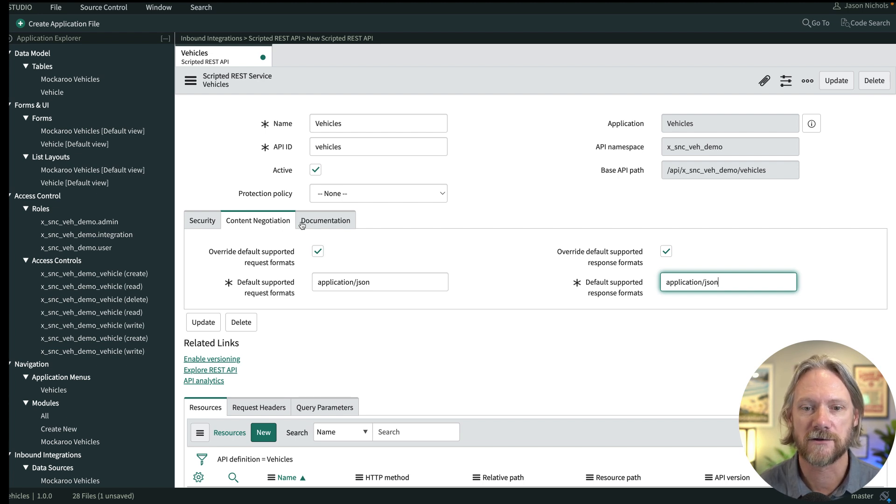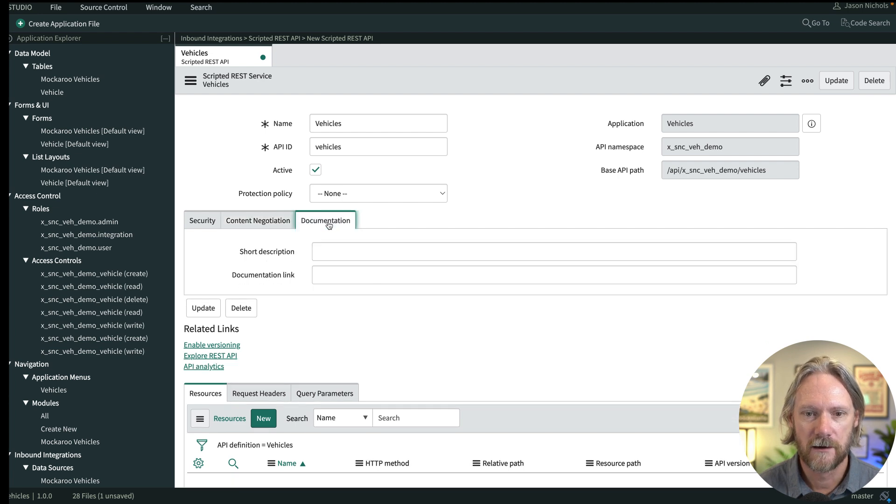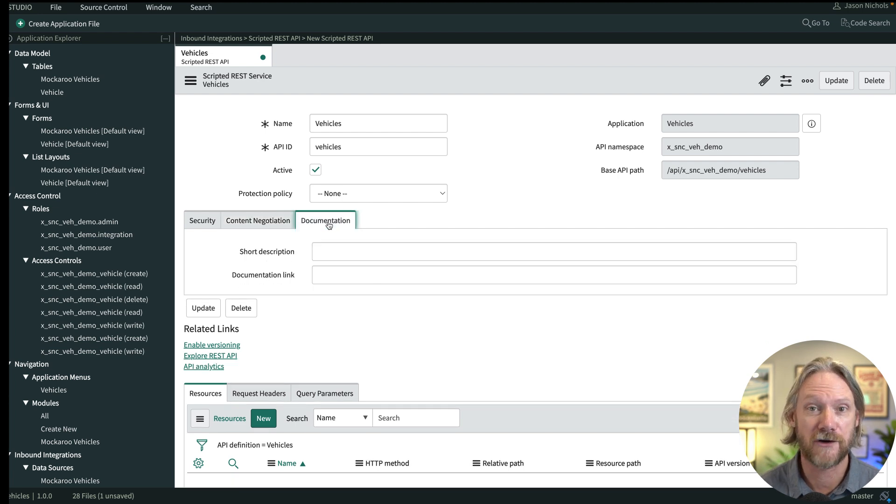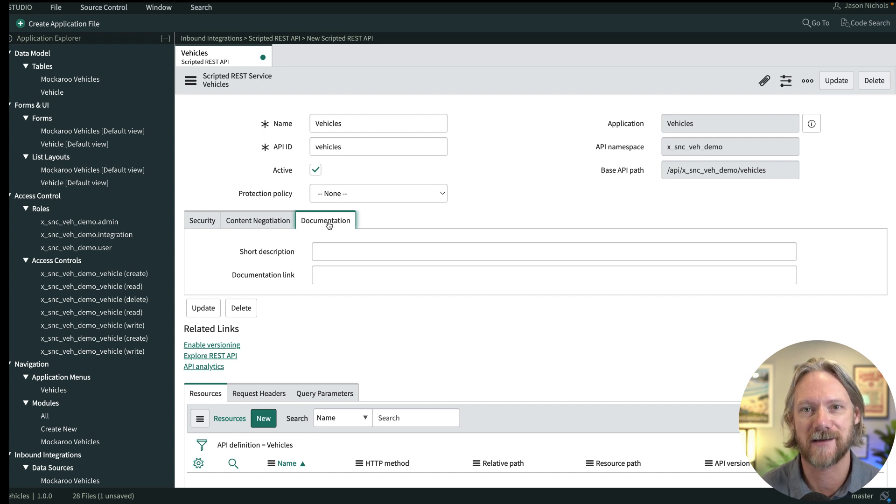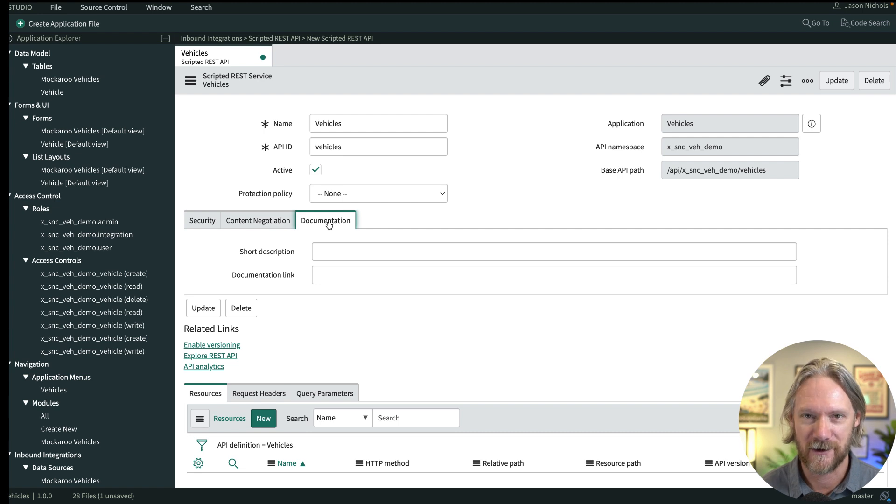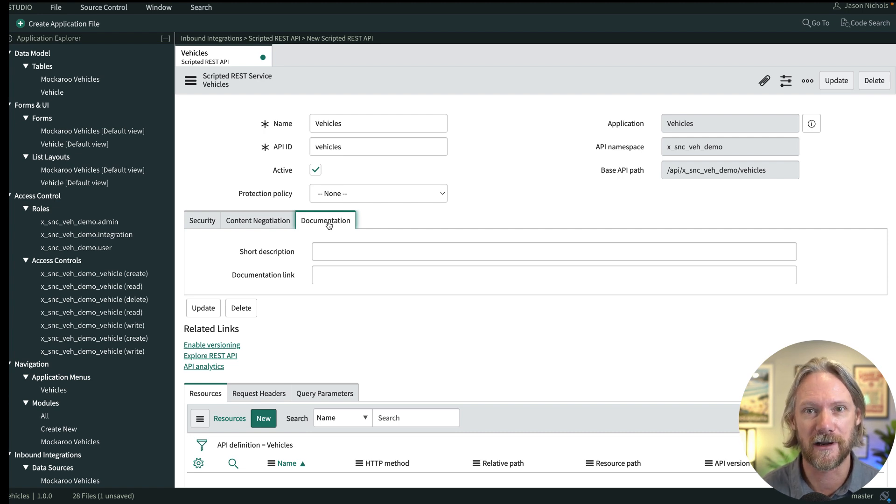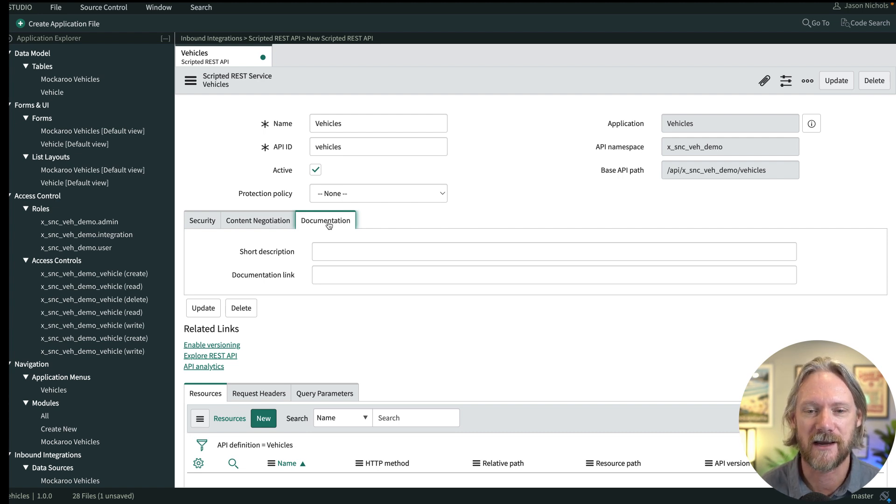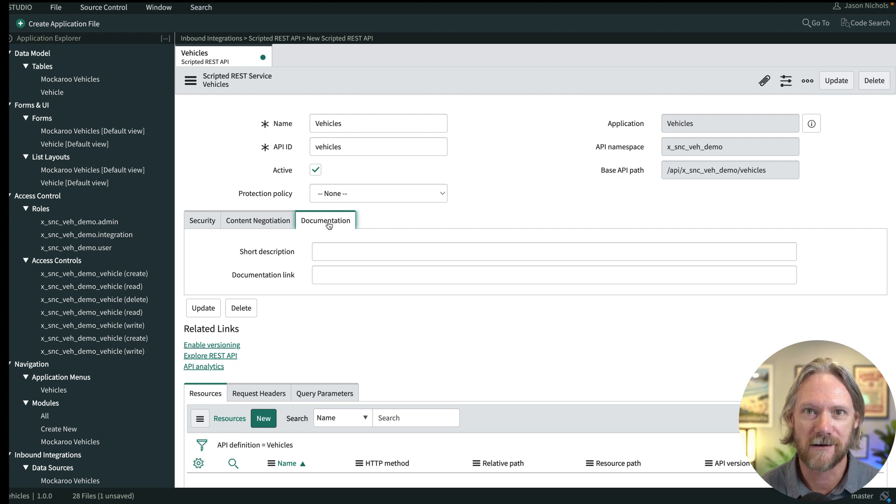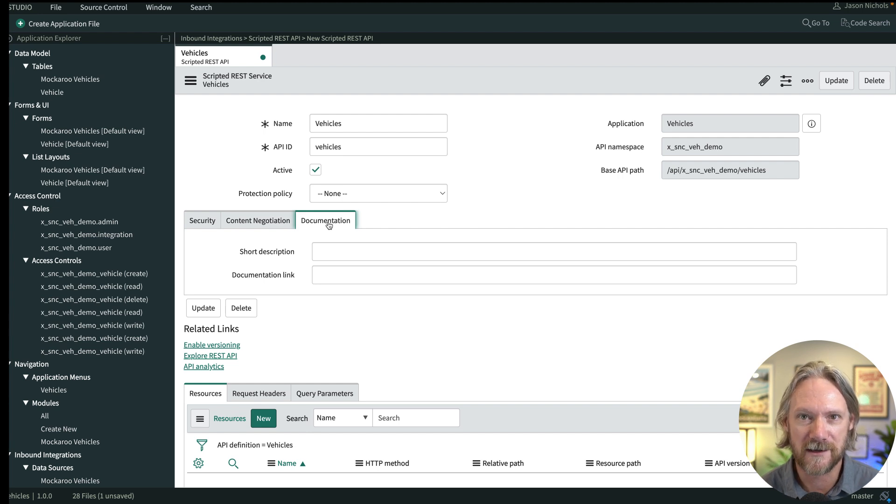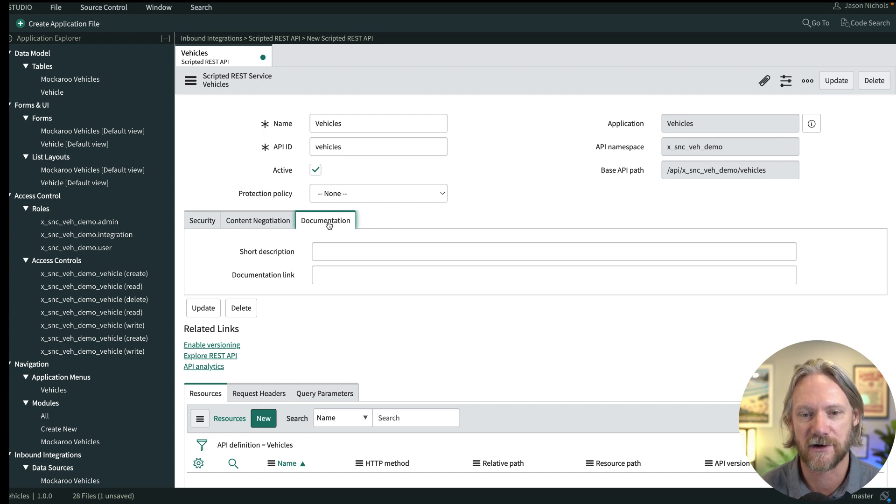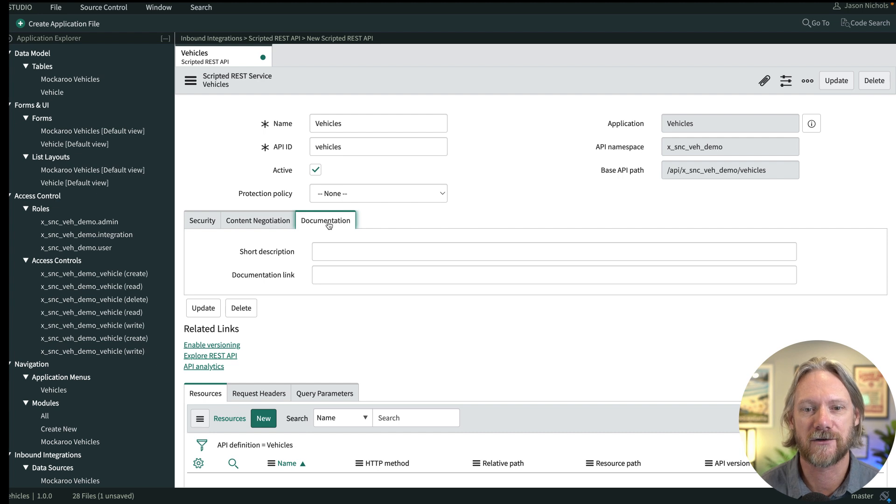If we go to documentation, you can actually provide a link here to your API documentation. And I can't stress the importance of having good quality documentation for your API. As with anything in software development, you really need quality documentation. Otherwise, your users won't know how to connect to the API. They won't necessarily know what to expect, what parameters they need to provide, etc. So we'll need to provide documentation for that.